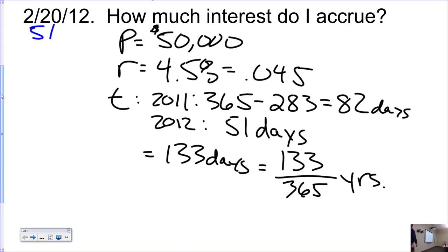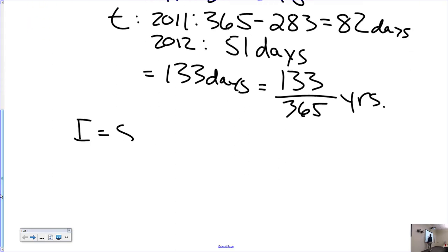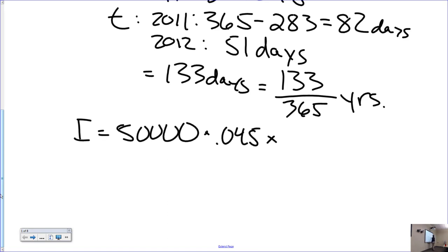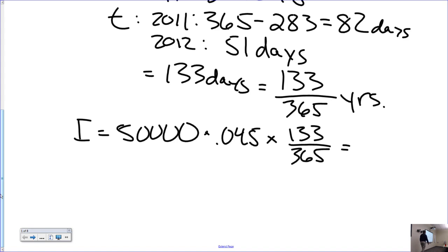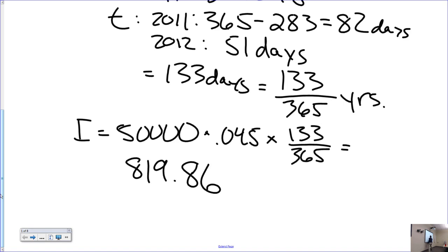Now use I equals PRT: I equals 50,000 times 0.045 times 133 over 365. Push that out and you get $820.86, rounding correctly. Is that what everybody else got? Cool.